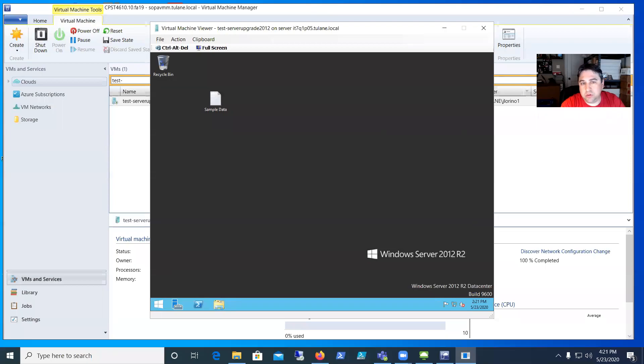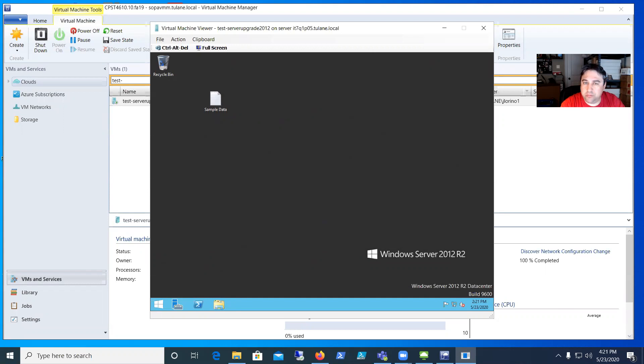Hey everyone, in this video I'm going to demonstrate how to do an in-place upgrade on a server. In this demonstration, I'm going to upgrade a Server 2012 to a Server 2016.